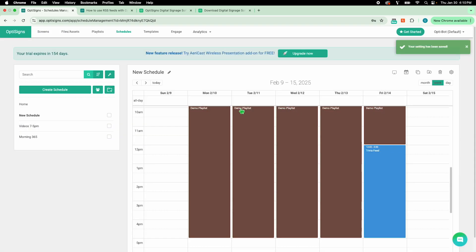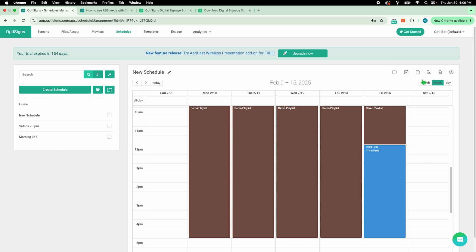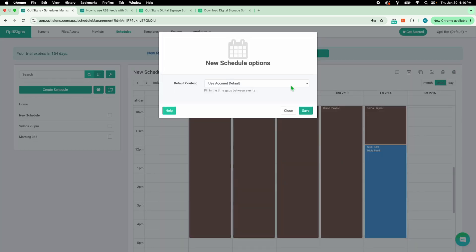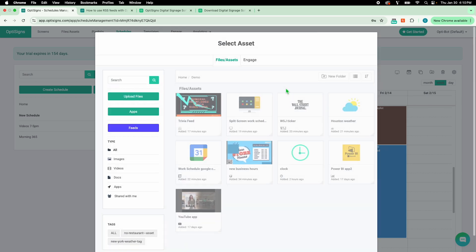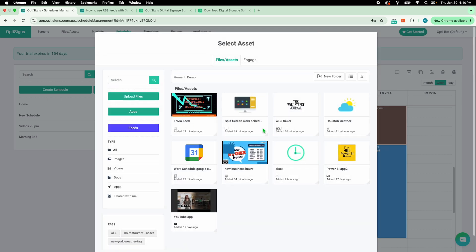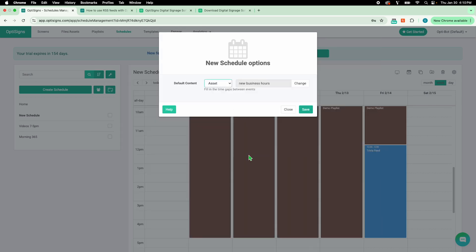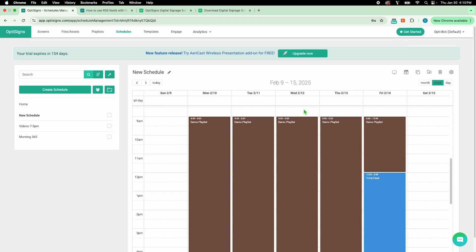But what about when I don't have content scheduled? No worries. I'm going to set my default content by clicking on the gears icon. This ensures I always have content showing when nothing is scheduled. I'll name the schedule and it will save automatically.